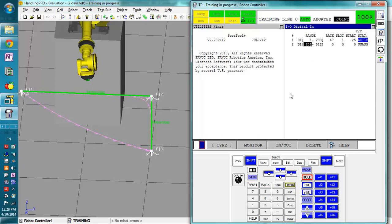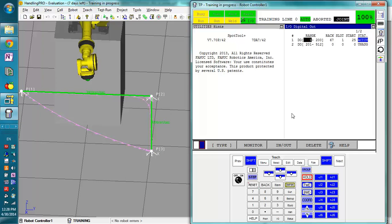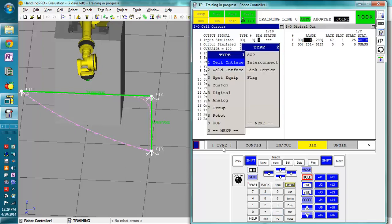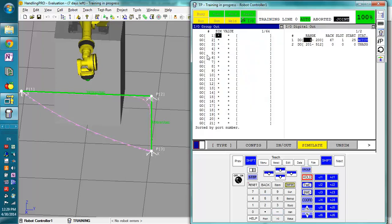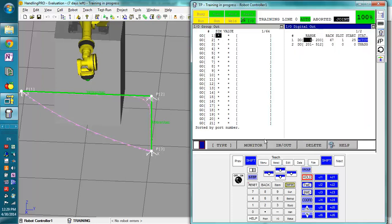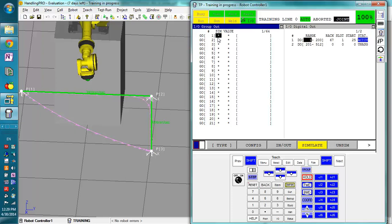But one thing to note is since we know where these digital inputs are starting, I'm actually going to show the outputs because we're going to use those real quick, we are going to set up some group outputs. Now, one thing to mention is we had our 1, 2, 3, and 4 here for our little strobe lights. What we're going to do with this is since we know those are digital output 1 through 4, we want to set it as a group output.